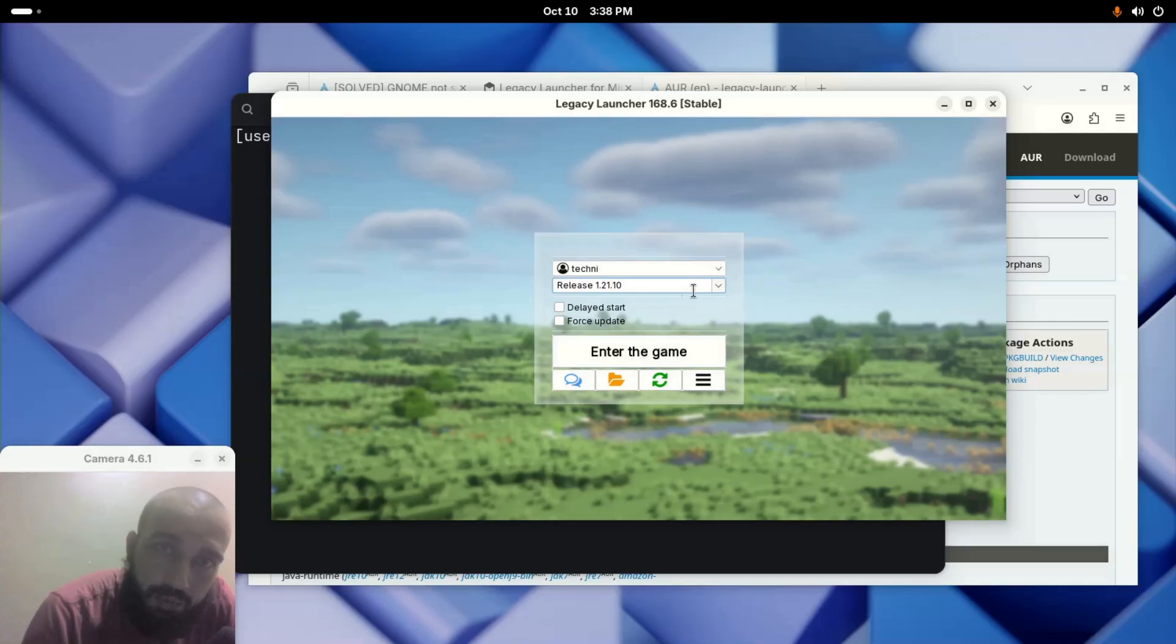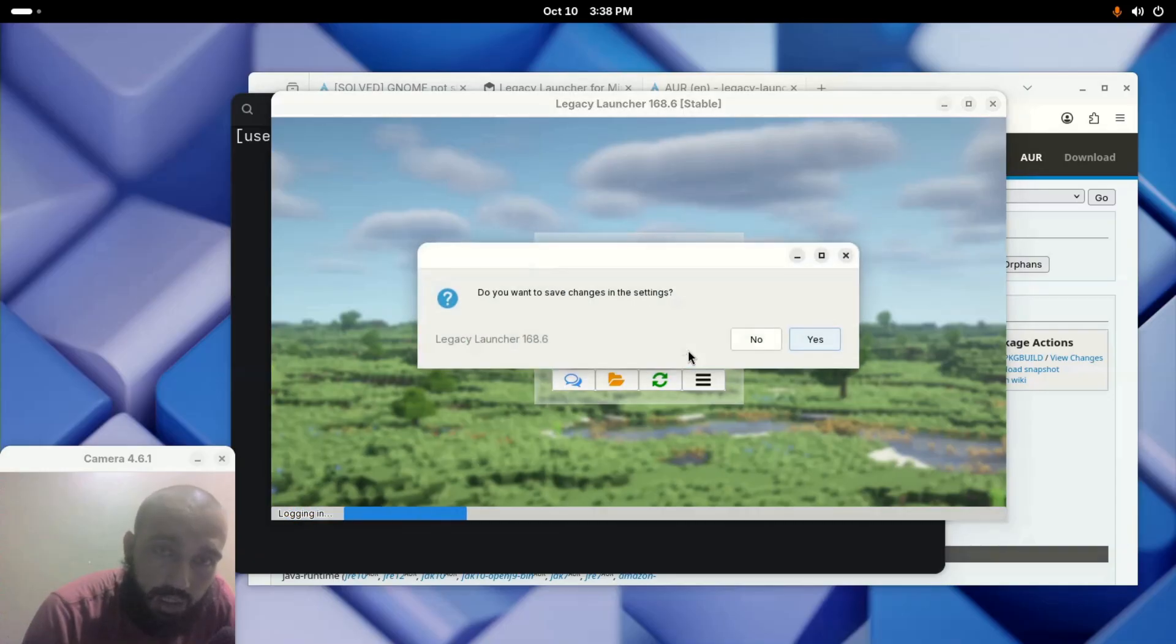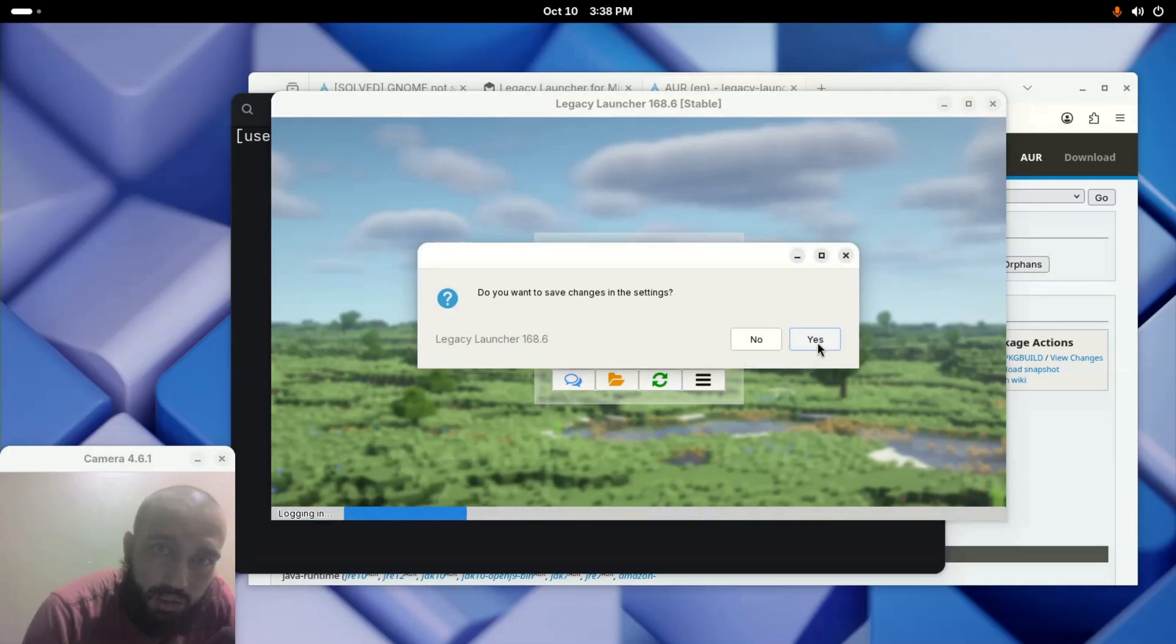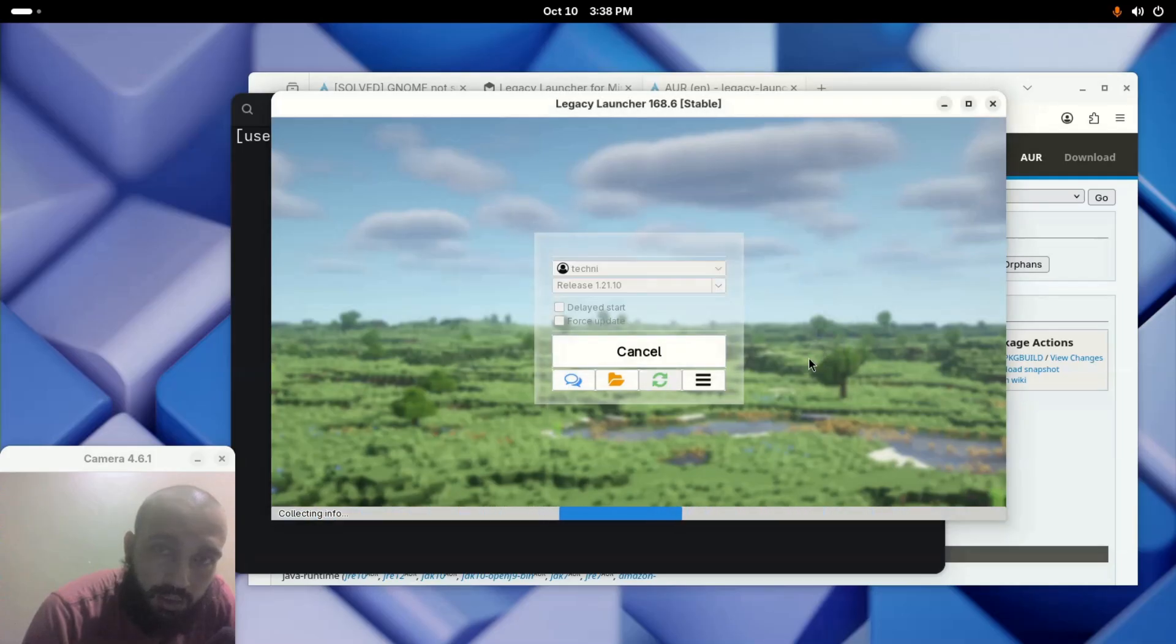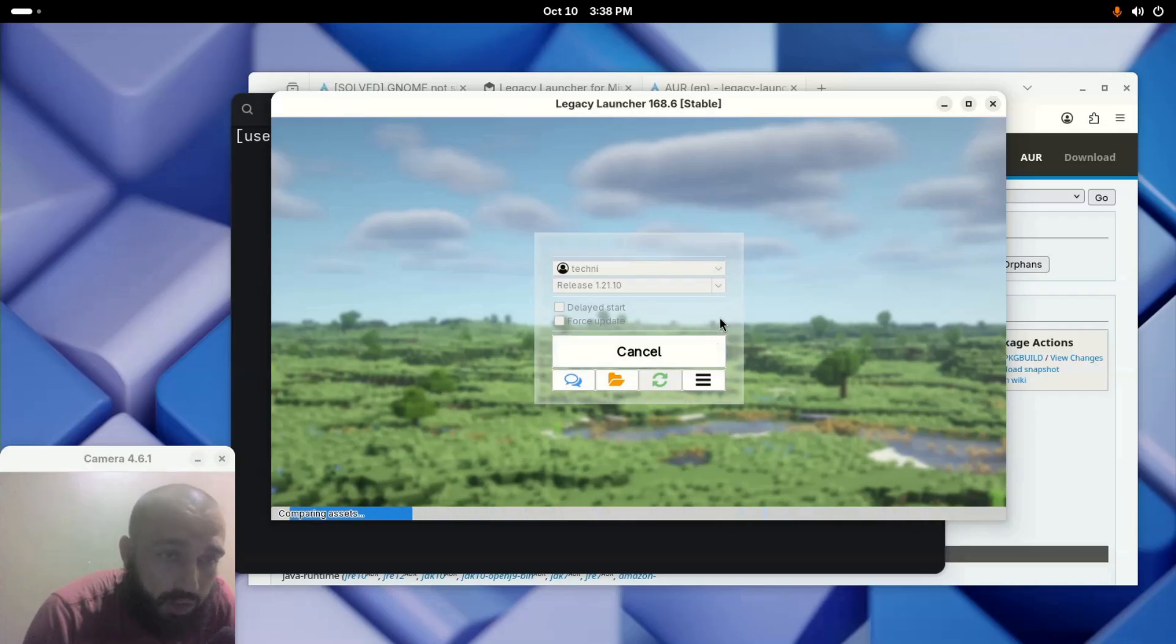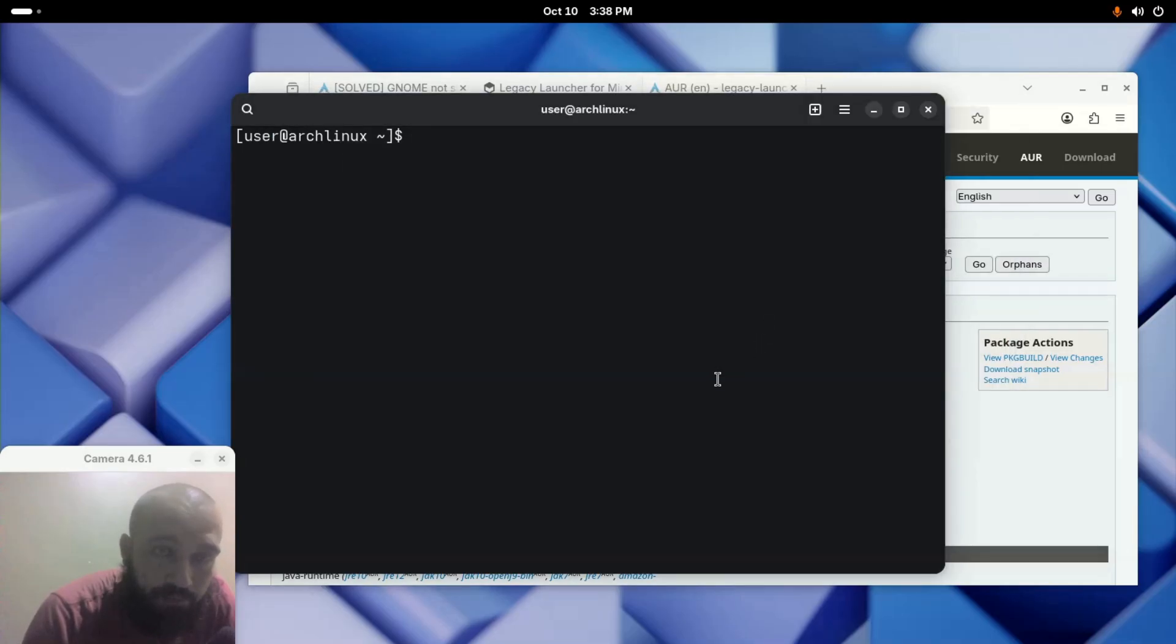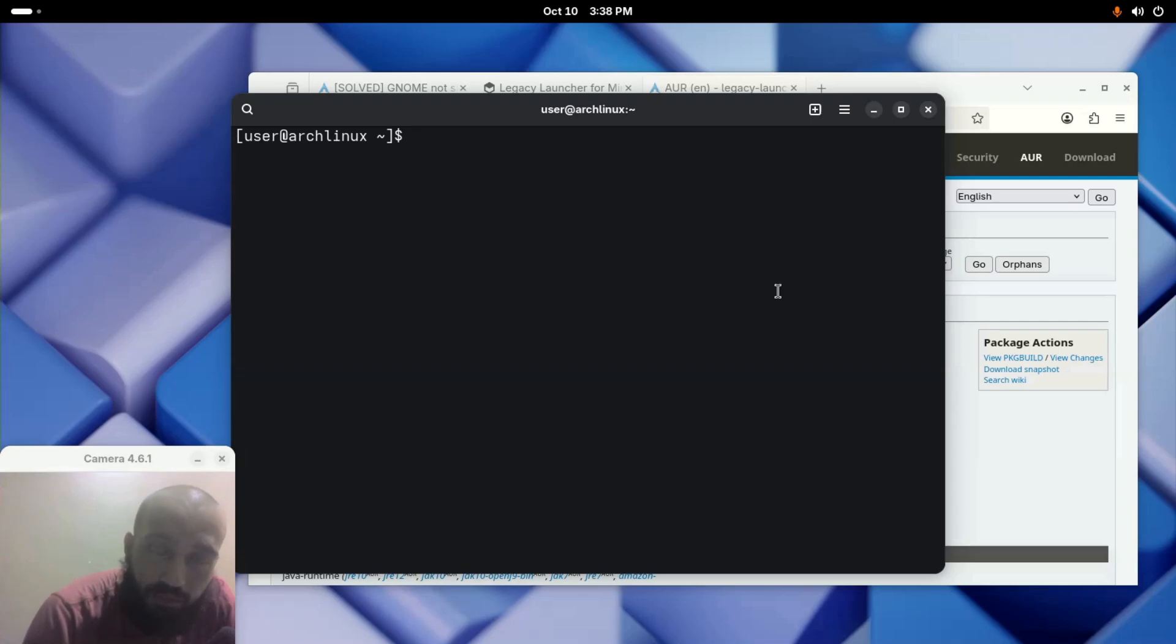The game that was downloaded is gonna be there and you can simply click Enter the Game. Let's click Yes here. If there is an update, it will recommend you strongly to update the game.